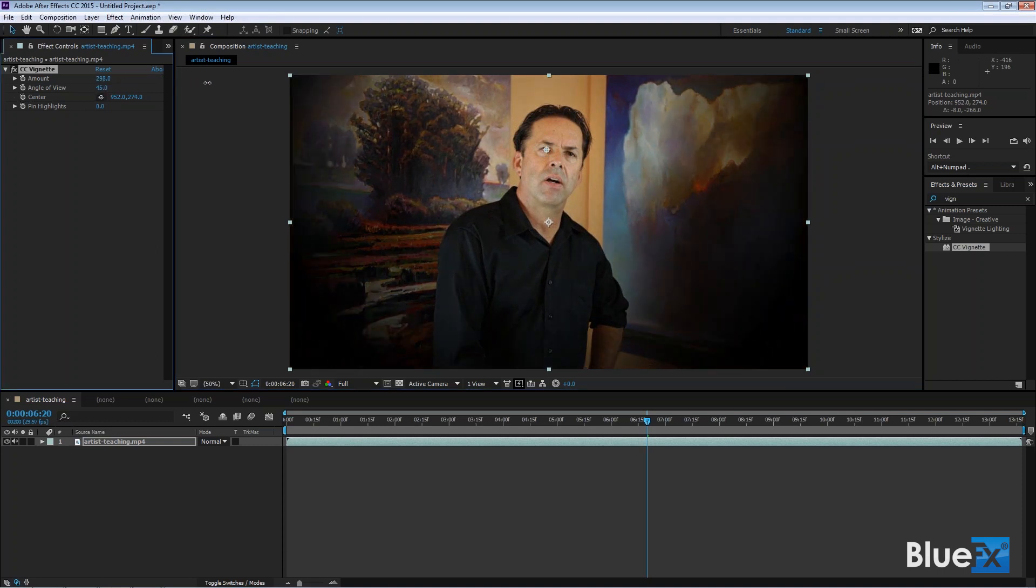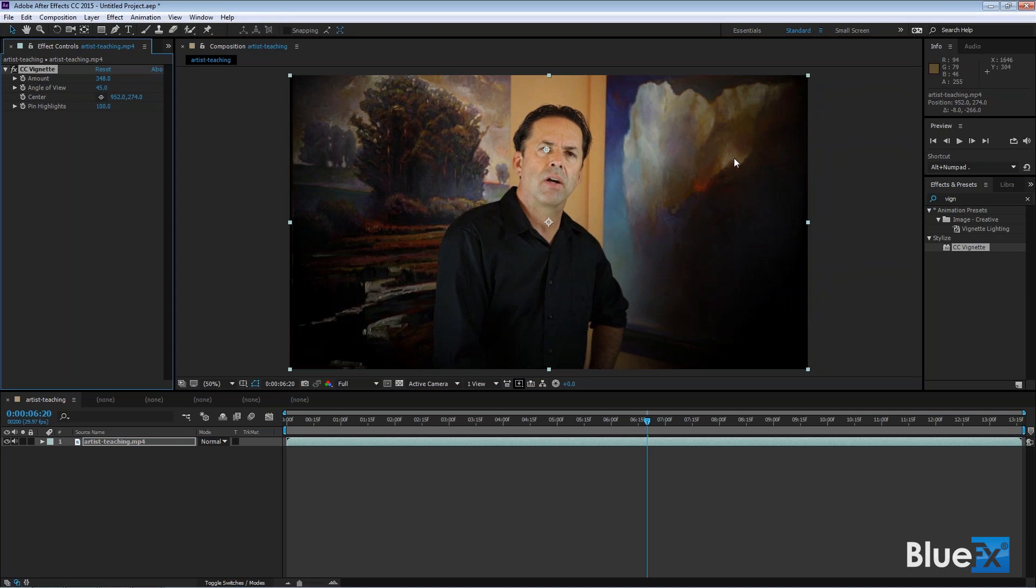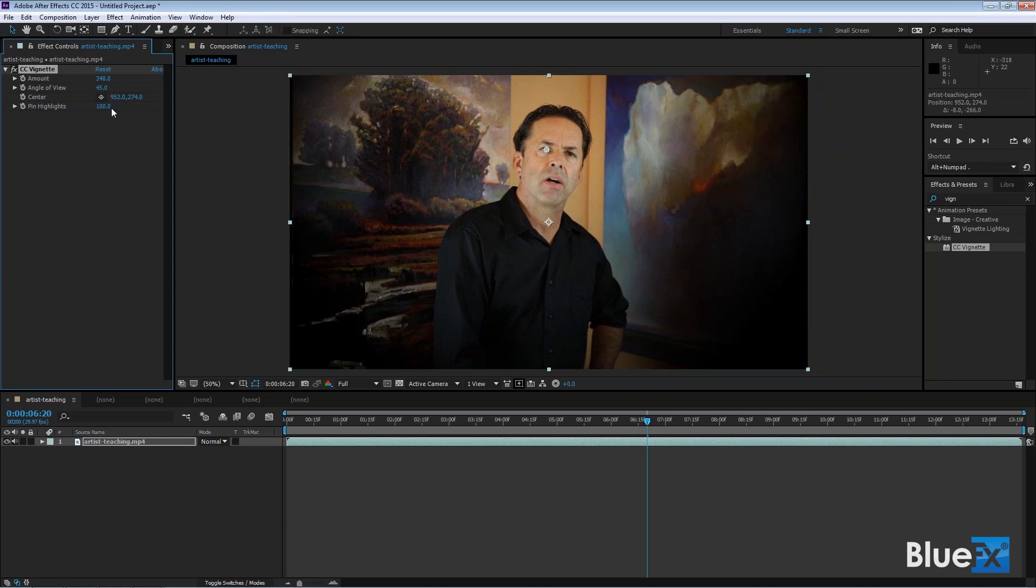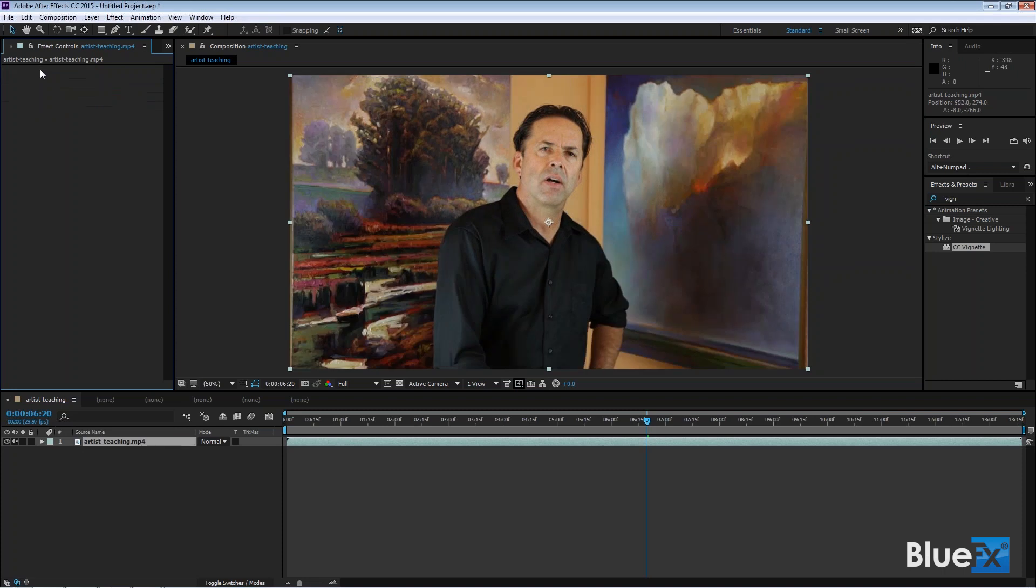What's cool about this is that you can pin the highlights. There's some highlights here inside this painting, like that right there. If you pin the highlights, then you retain the highlights even though you still have a vignette. Notice how that little bright spot right there came back when I pin the highlights. It's a really cool feature that you don't lose these cool little highlights even though you're making it darker there. So that's CC vignette.